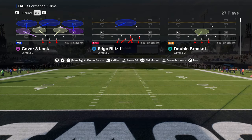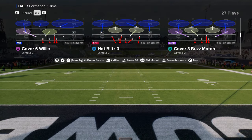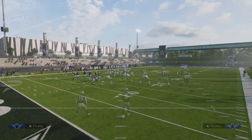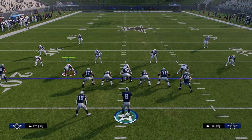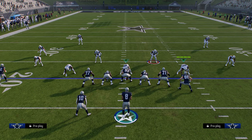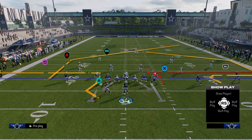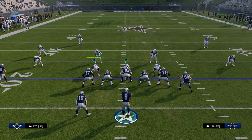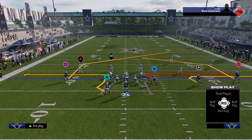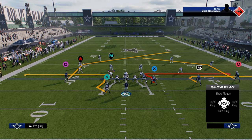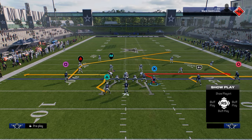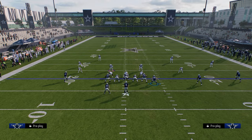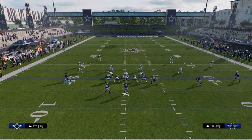We're going to be showing a lot of different combos out of this. There's so many things you can do with U-Trips. One of the most important things about U-Trips is the spacing that it allows — it makes it difficult for switch sticking, and there's just a lot of value in this formation.